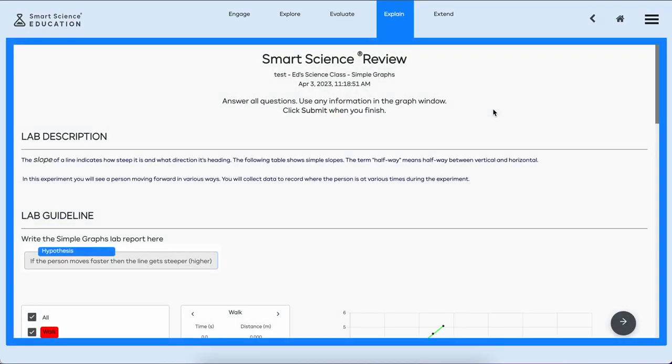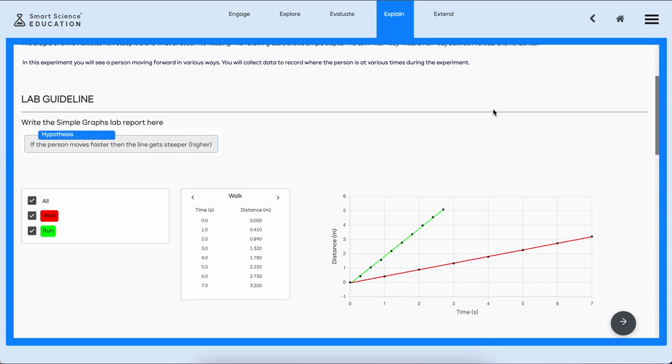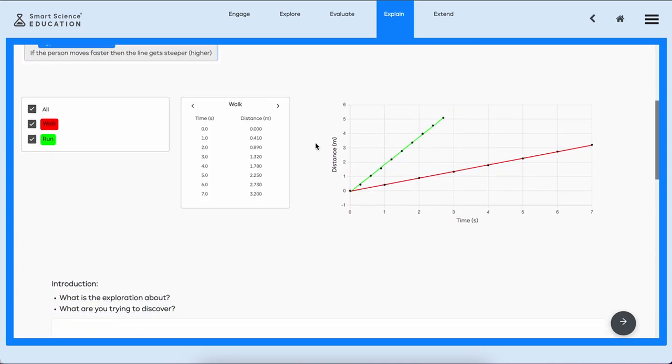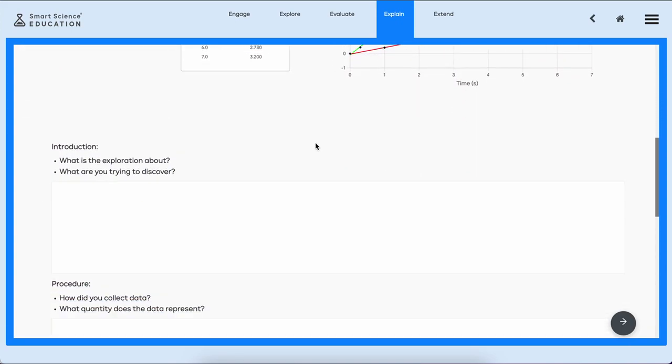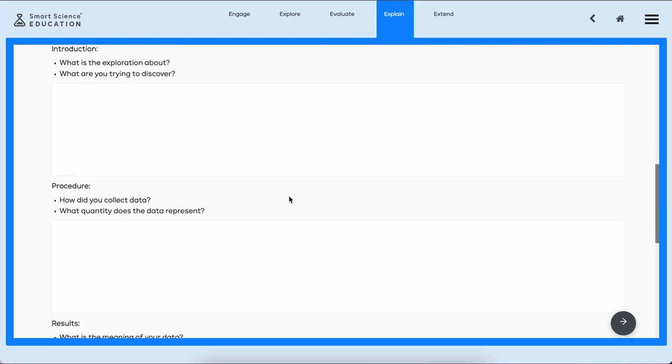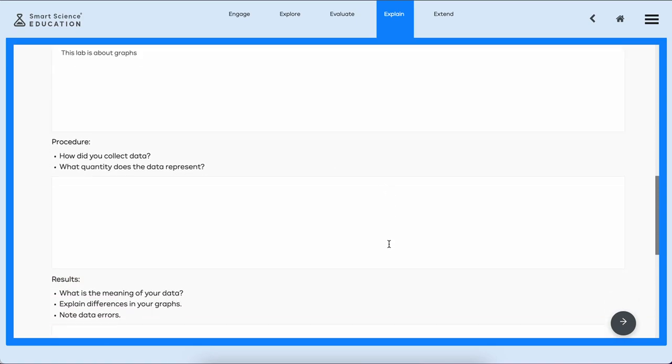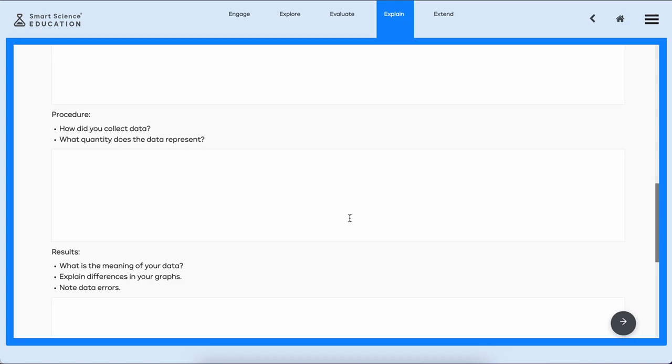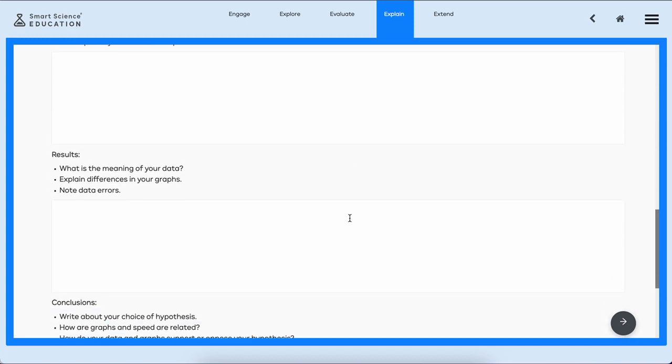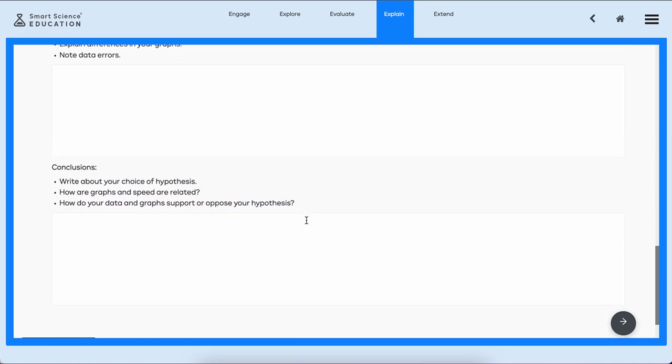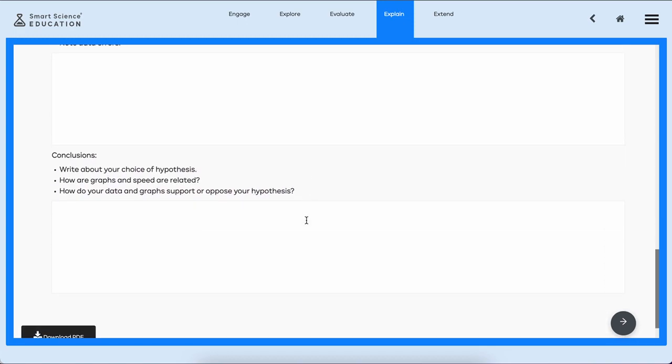Now here's another unique part of Smart Science, something really special. We're allowing the students, after looking at their graphs, to take a chance and write up a lab report with some focused questions such as: what is the exploration about? What are you trying to discover? How did you collect data? Let's write something. This lab is about graphs. How did you collect data?